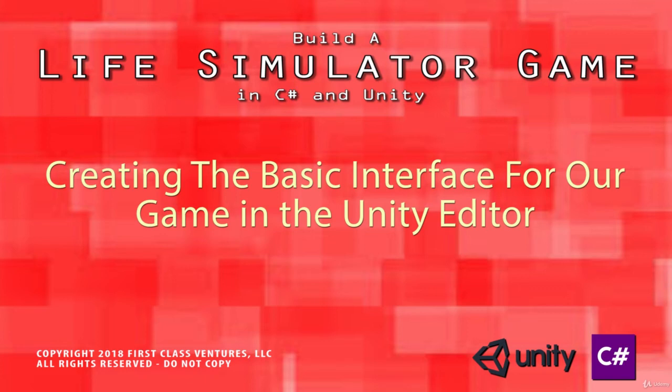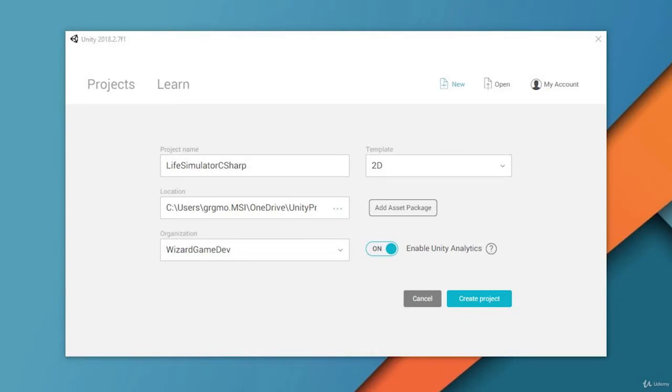Greetings and welcome to our course on creating a life simulator game in C-Sharp. I'm your instructor Greg Moss and we're going to jump right in here and get started with creating our project.